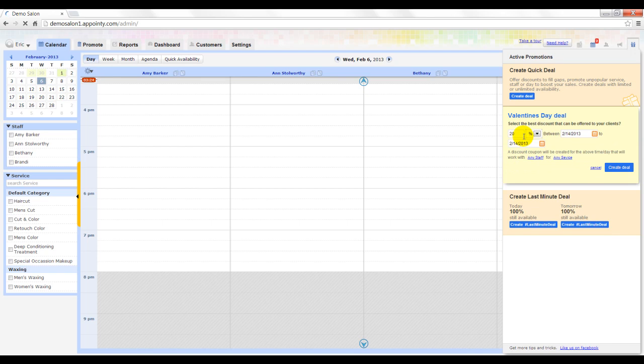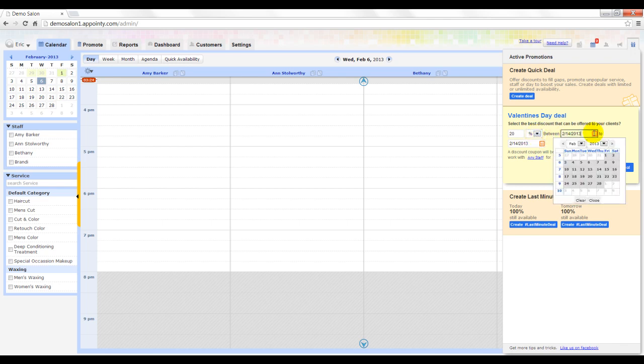Here you can see that Appointee automatically suggests a discount and populates the dates on its own. You are free to change the deal parameters and create your own.